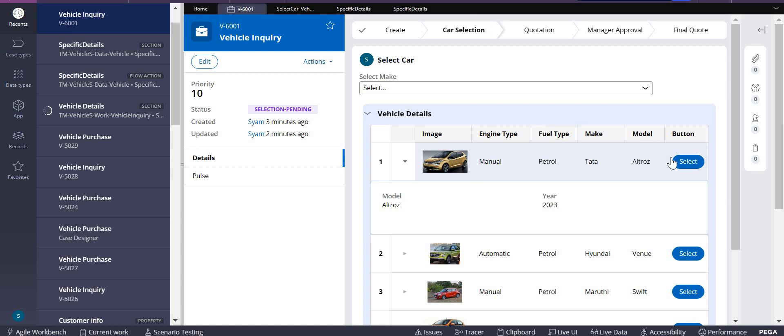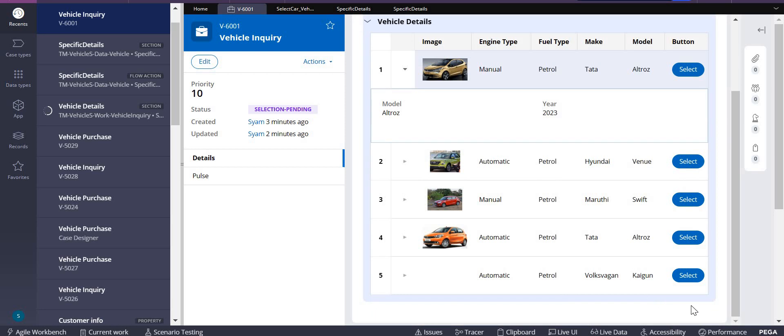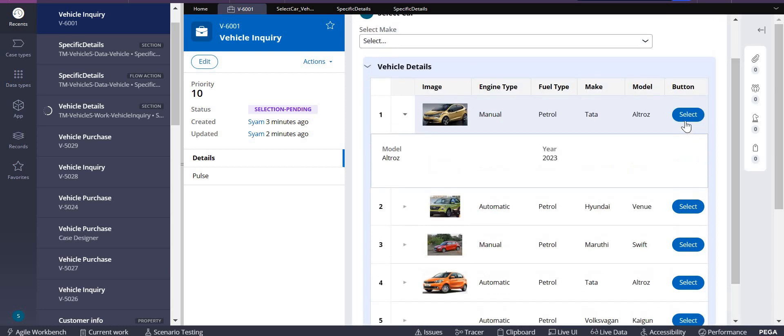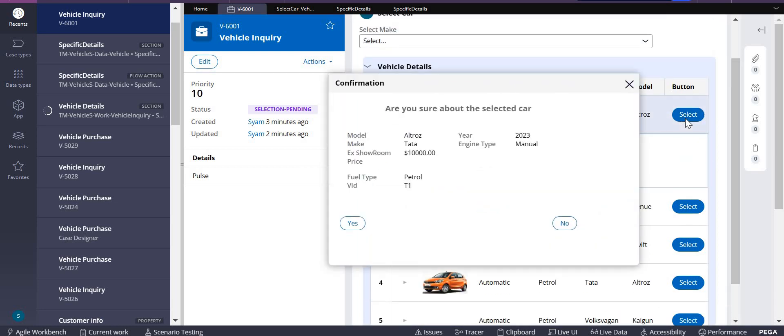In the next video, what we do is upon selection here, there is no submit button. On select of this particular button, when I click on yes, how this data is being moved to the...